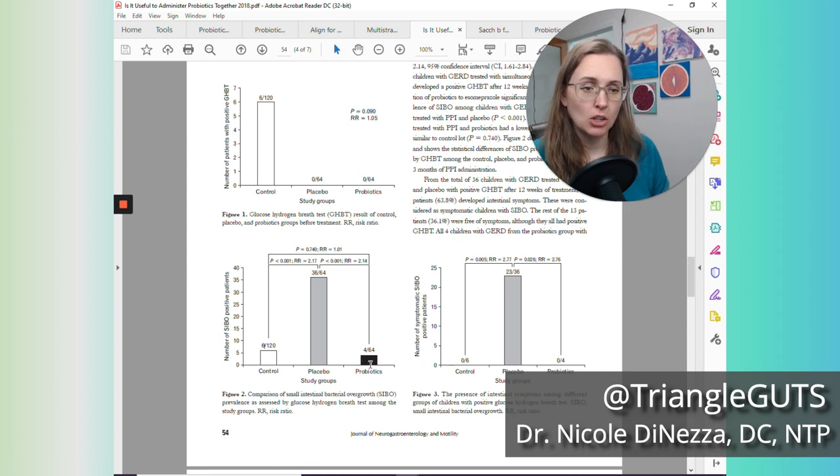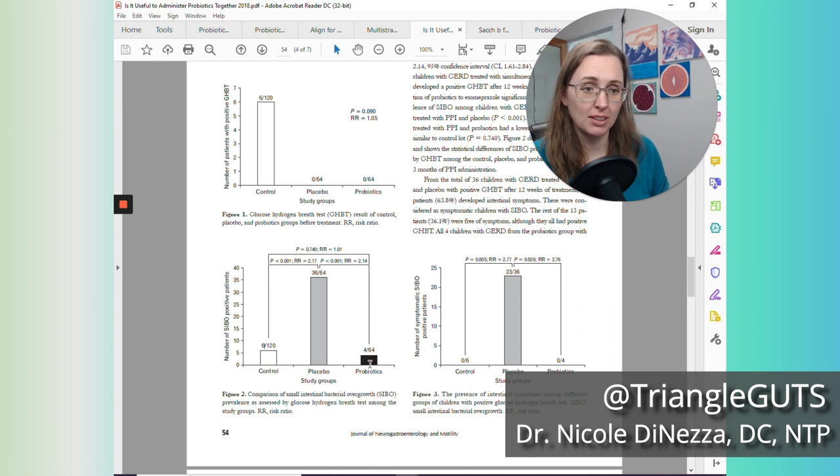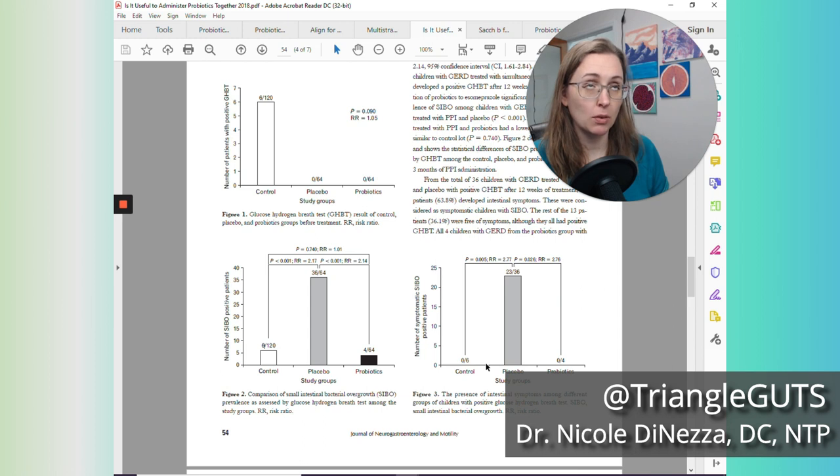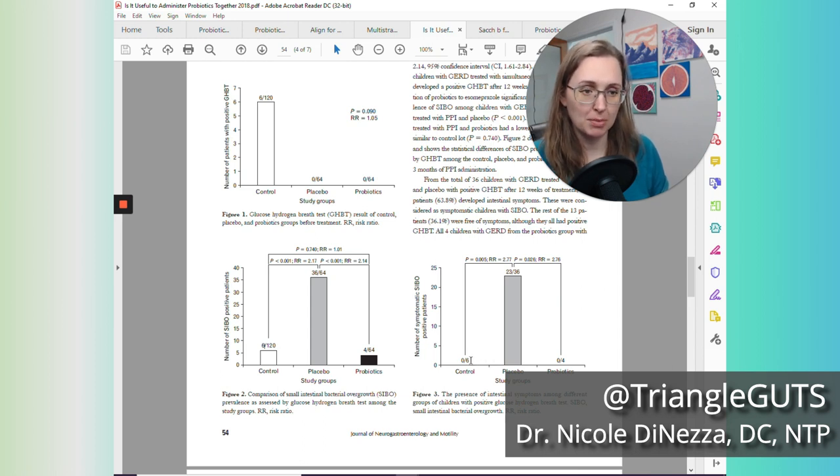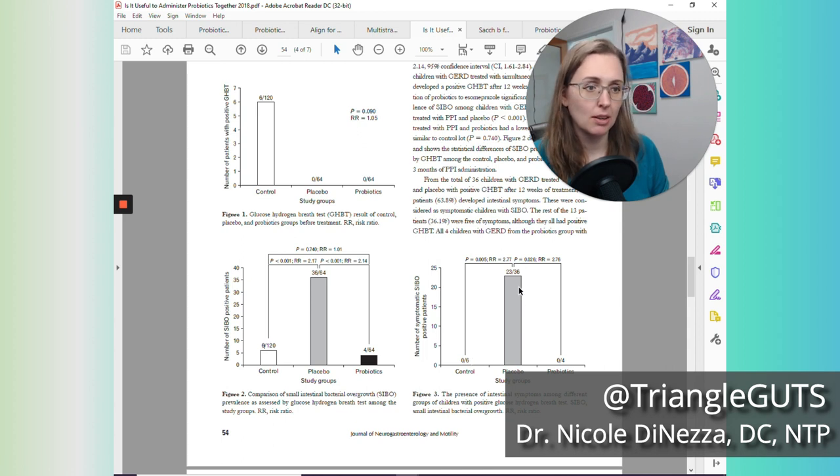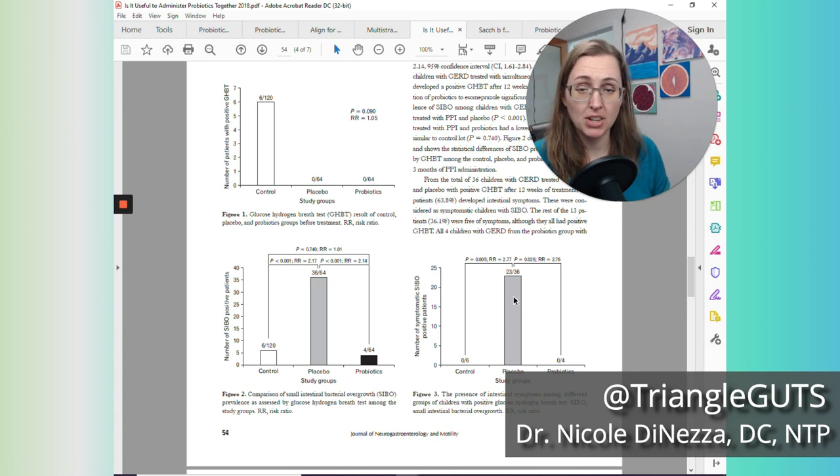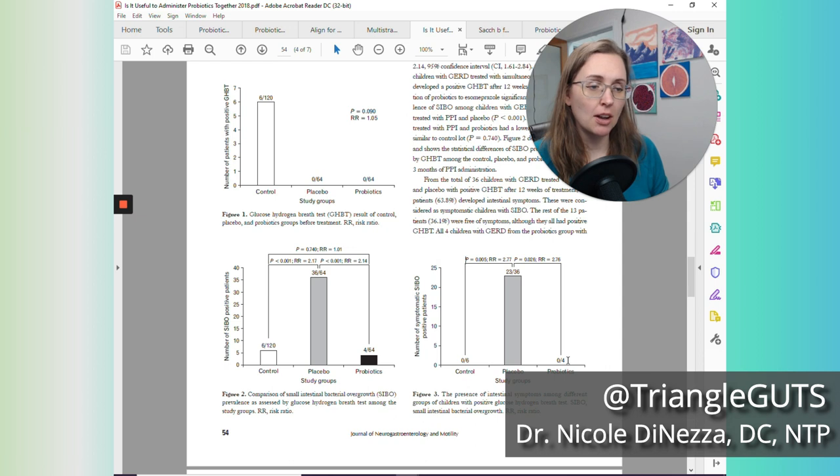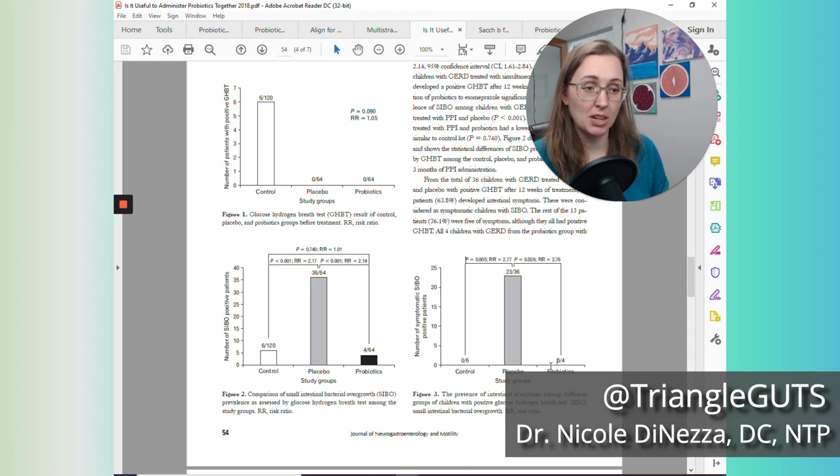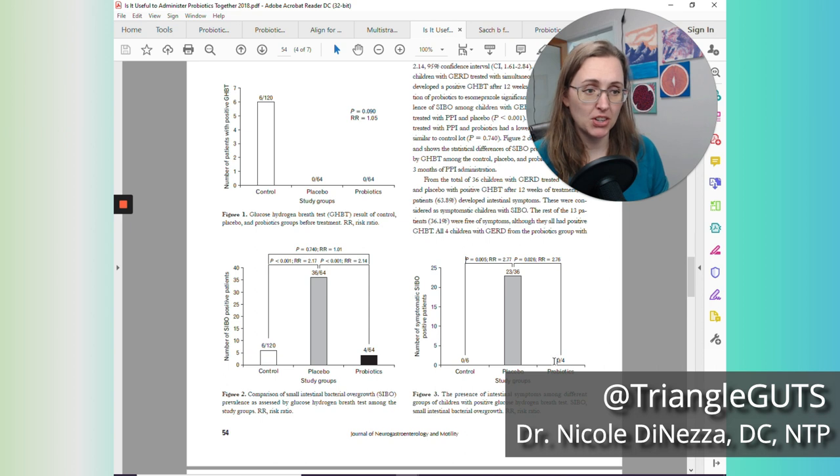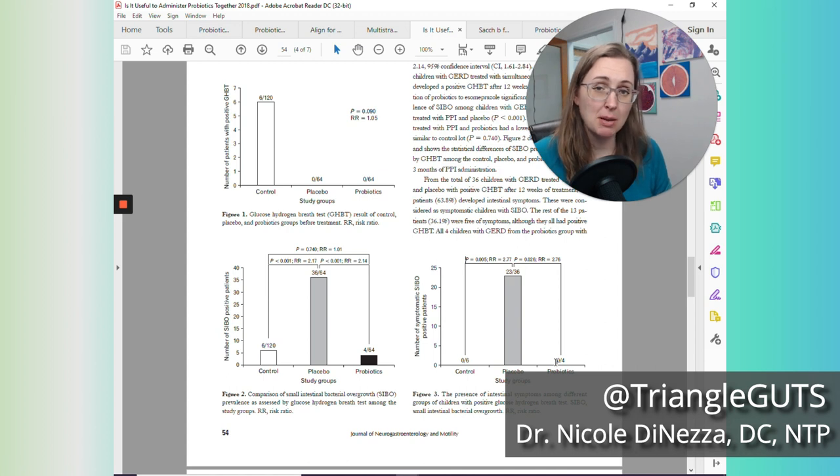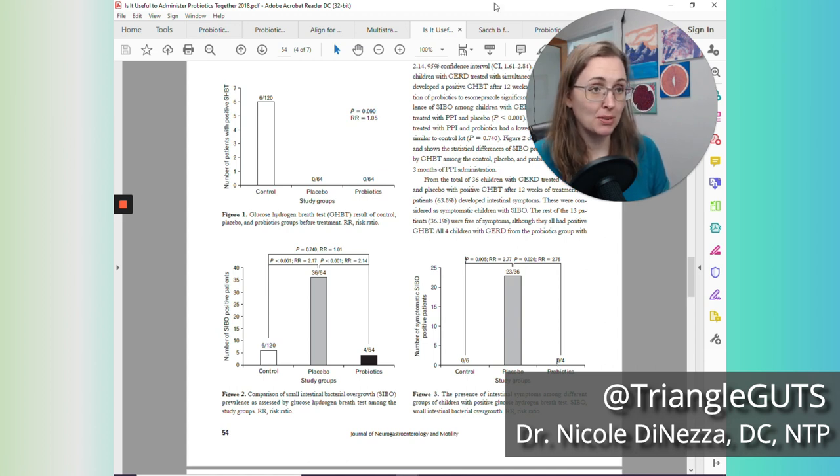Then you look at the probiotic arm and only four of the 64 children developed SIBO when they were on the probiotic in addition to the PPI. So pretty rad. And then this graph over here shows how many children were symptomatic for SIBO and had intestinal symptoms. Again, zero of the control children had intestinal symptoms. So even though six of them had SIBO, none of them were symptomatic. 23 out of the 36 who developed SIBO also had symptoms of SIBO. So pretty good chunk of them. And then none of the children who developed SIBO when they took the probiotics, none of them were actually symptomatic for SIBO. So we could tell two things from this: the probiotics protected the children from developing SIBO, but it actually also protected them from the symptoms of SIBO even more powerfully. So really neat.